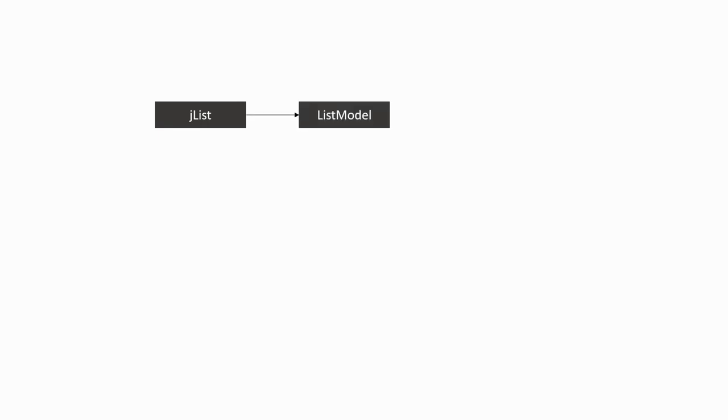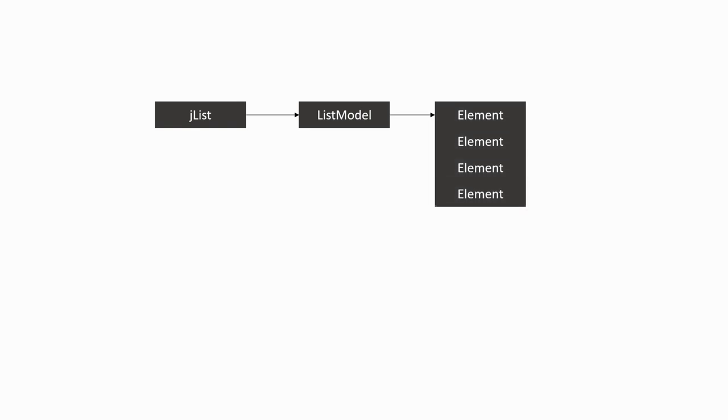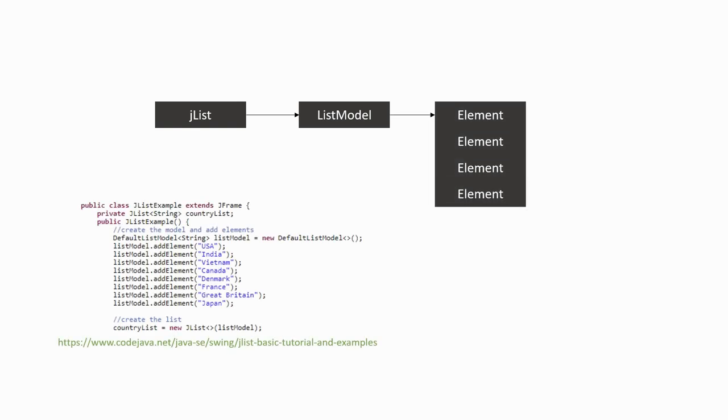Let's take a moment to look at how list elements work with Swing. The main object is a jlist, which is linked to a list model. The list model contains the elements of the list and describes how those elements will be accessed. The default model uses string elements, as you can see in this example.